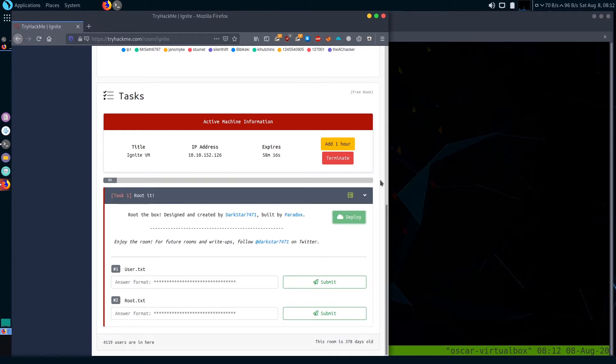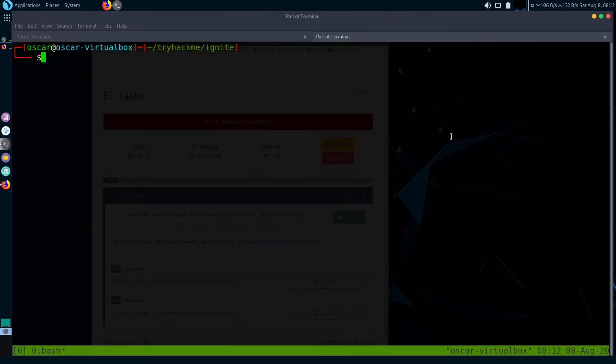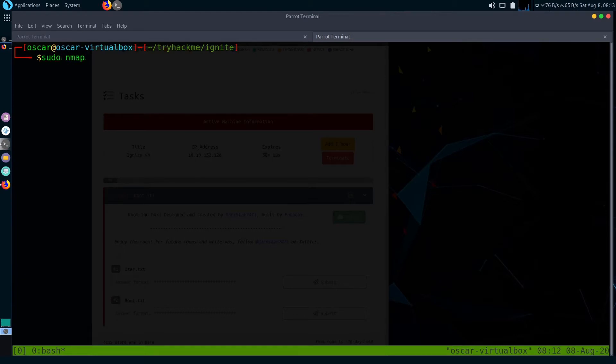Let's start with nmap scan. Copy the IP, type sudo nmap dash s C for version scan, dash s C to run default scripts, and the machine's IP.